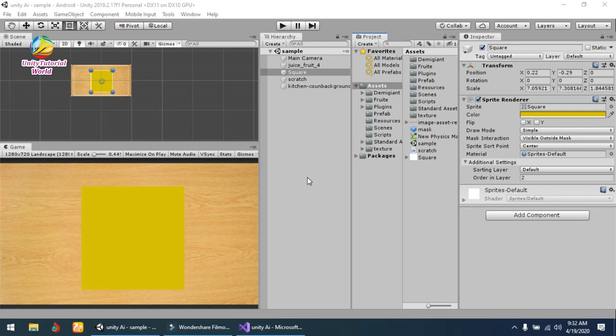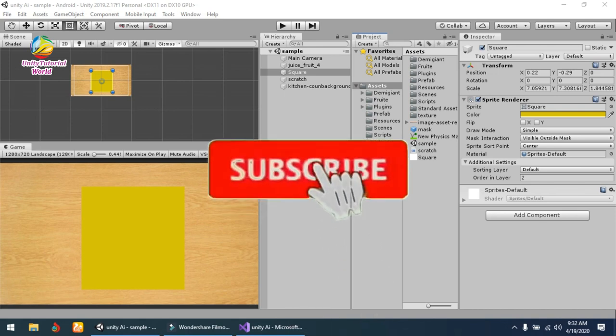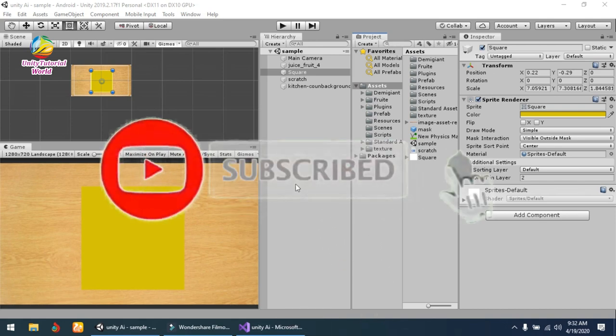Hello friends, welcome to my YouTube channel. Today I'll show you how to create a scratch game in Unity with an easy method.